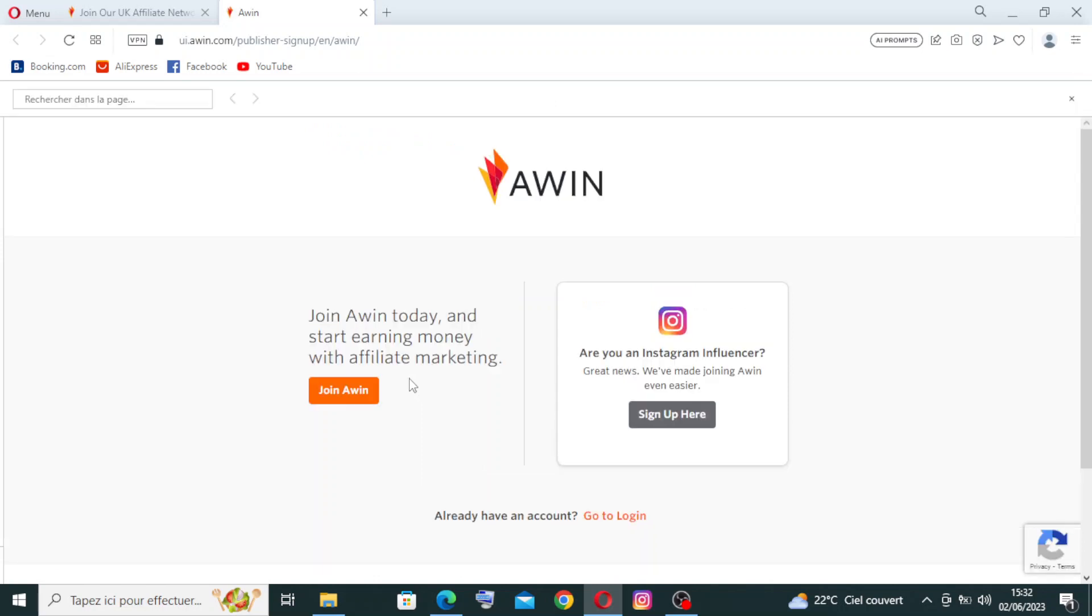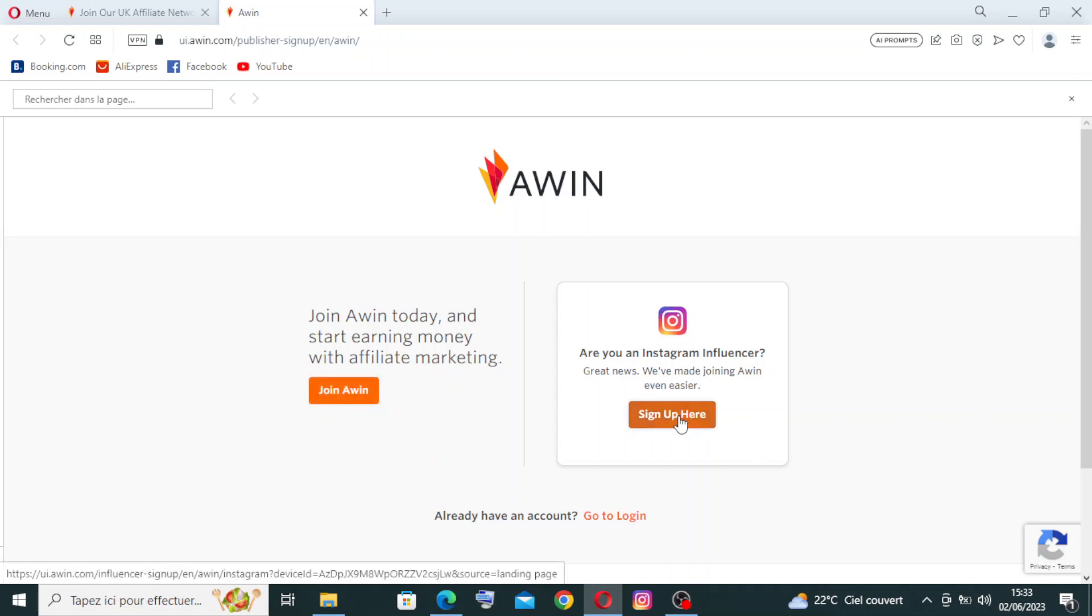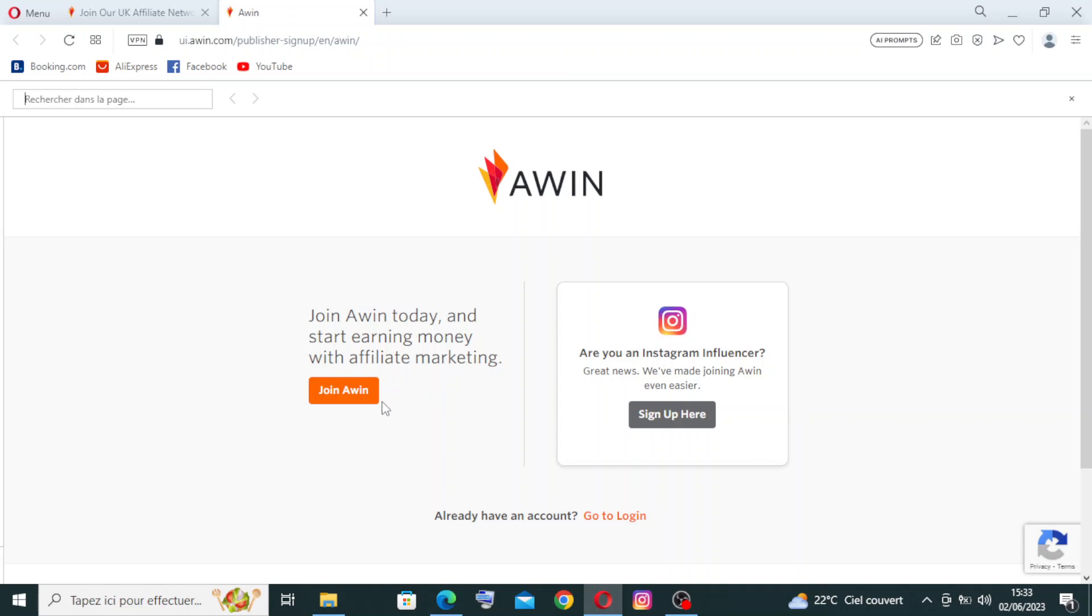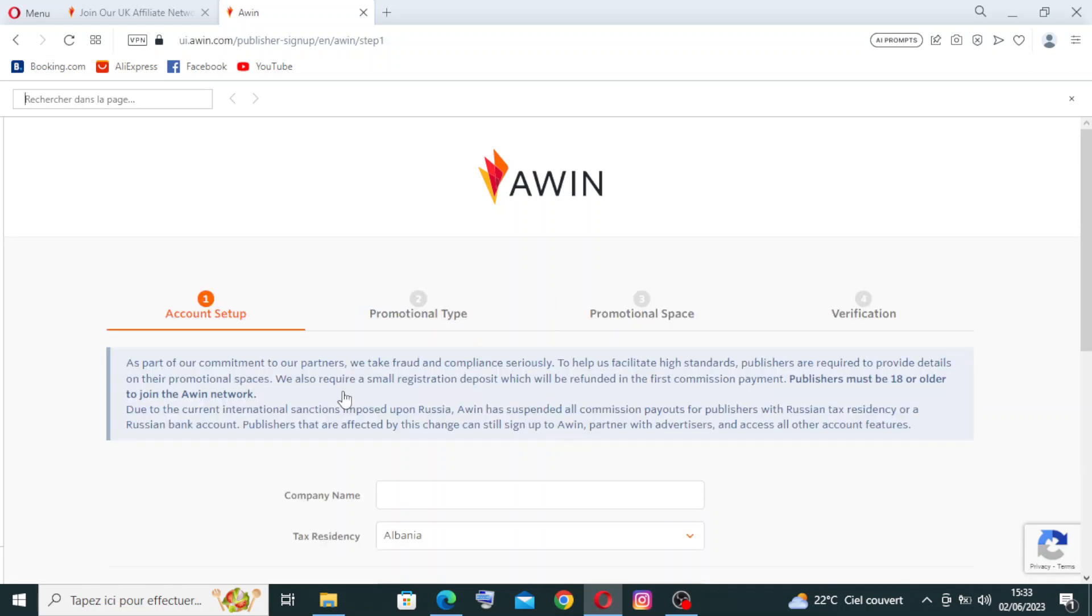Now we have two choices here. If you want just to join Awin today and start earning money with affiliate marketing, just click on the orange button over here. If you are an Instagram influencer, you need to sign up from here. I'm not an Instagram influencer, that's why I will just join Awin from this orange button over here. And like I said before, you can also click to login if you have already an account on Awin.